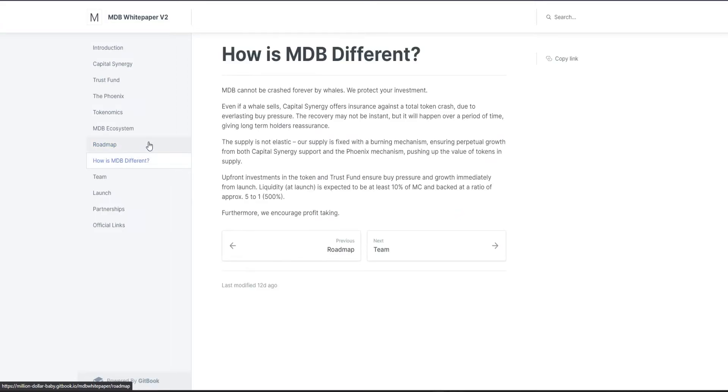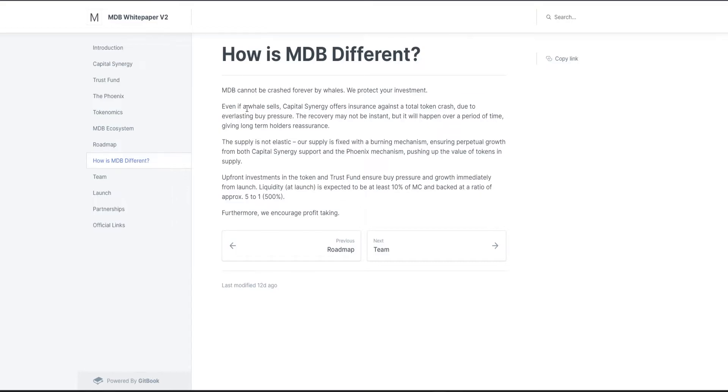So how is MDB different? Well, we discussed the features before like Capital Synergy, the Phoenix. No project has all those features, and this means that this can really become sustainable. It is also different in that it has no inflation.